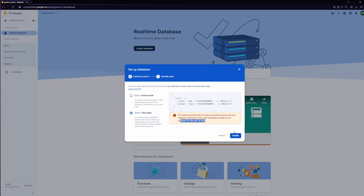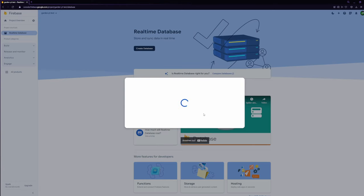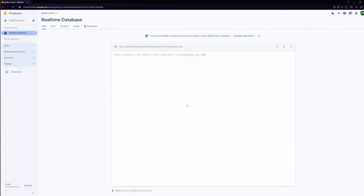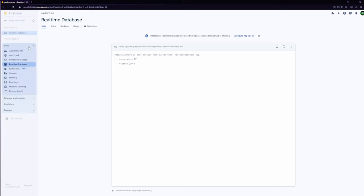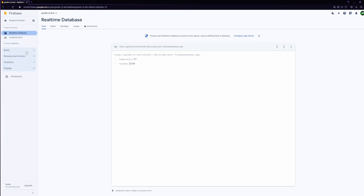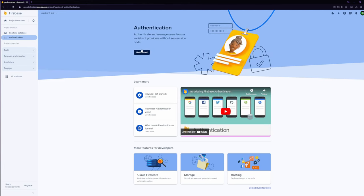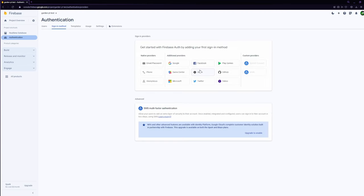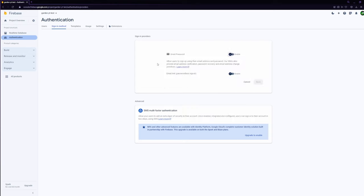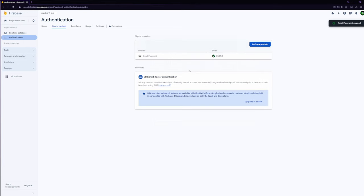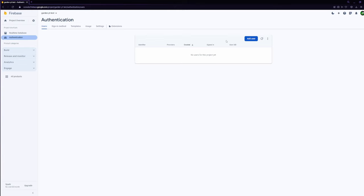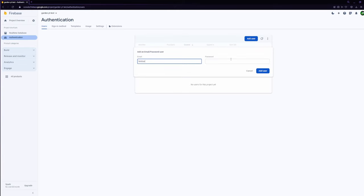Hit enable and now just wait a bit. There you have it, your real-time database. For setting up the authentication click on build, authentication and then you click on get started. Under the sign-in section select email and password and enable it. Click on save and add a test user.